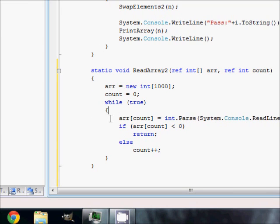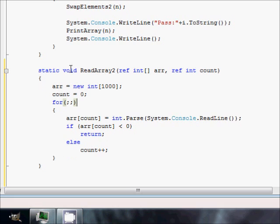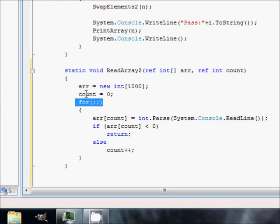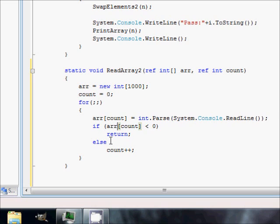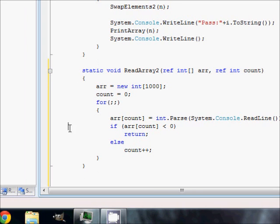After incrementing count the loop continues back to the while. You could also write this as a for loop with empty semicolons — for(;;) — which has exactly the same effect. So when you enter the loop, count points to index zero. You read a number; if it's negative you return without storing anything. Otherwise count increments and you read the next one, and so on.